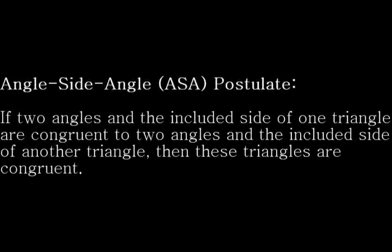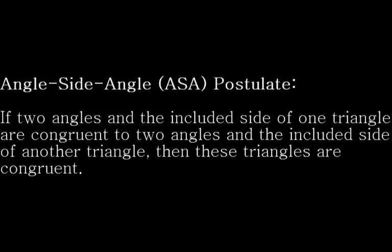The ASA postulate states that if two angles and the included side of one triangle are congruent to two angles and the included side of another triangle, then these two triangles are congruent.